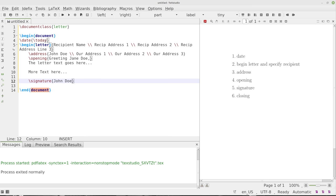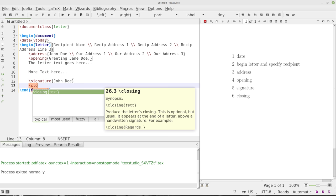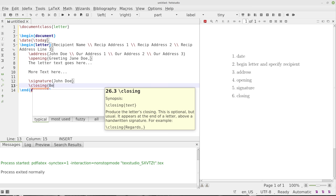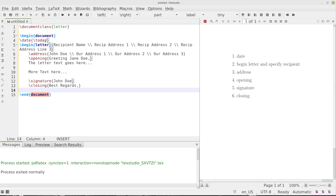And then we'll do our closing. The closing here is going to just simply be like best regards. We'll just say best regards like that.